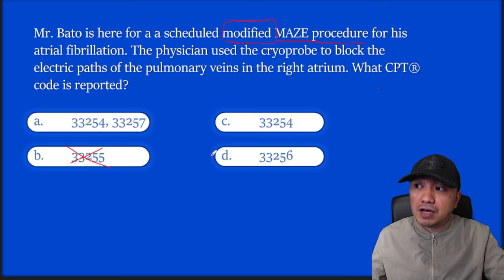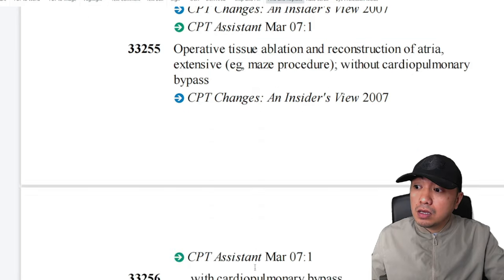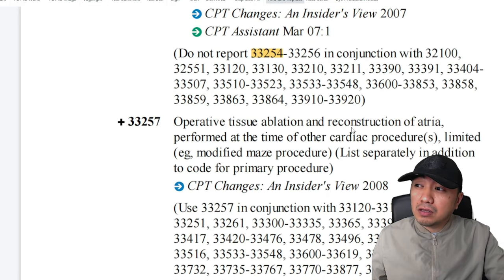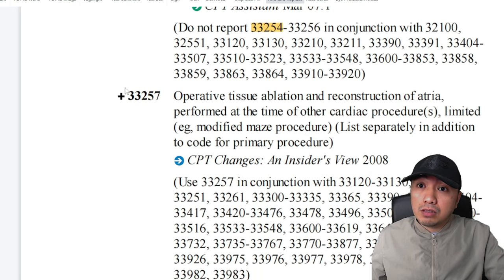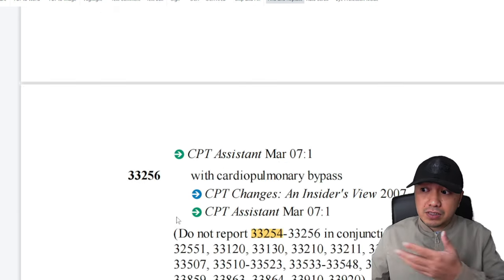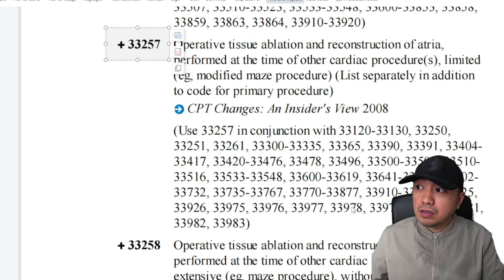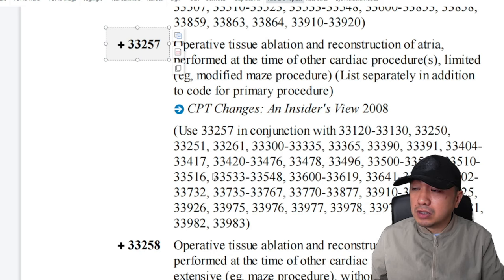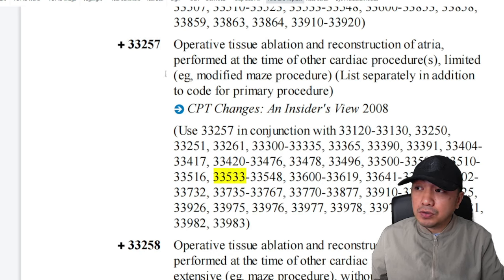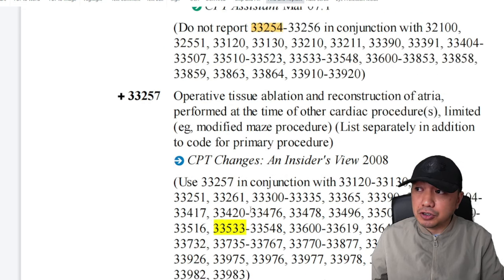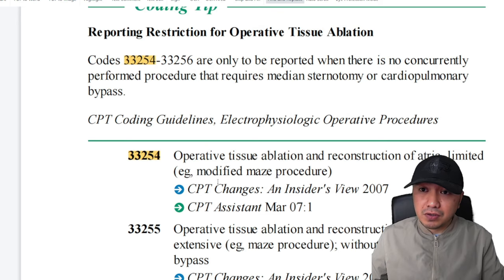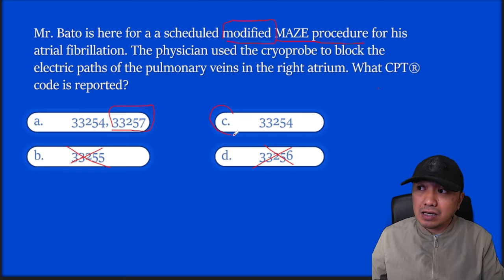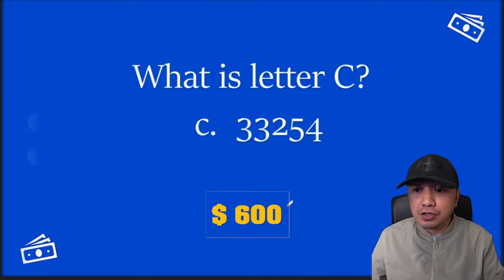If you choose 33255, that's your extensive maze or extensive approach for operative tissue ablation — we won't choose that. Now, 33257 is operative tissue ablation and reconstruction performed at the time of other cardiac procedure. It was not done in conjunction with another procedure here. If modified maze were done in conjunction with, say, 33533, you'd use 33257 as your add-on code. But since this is the only procedure done today, you choose 33254 as a stand-alone code. Letter C is the answer. Congratulations!